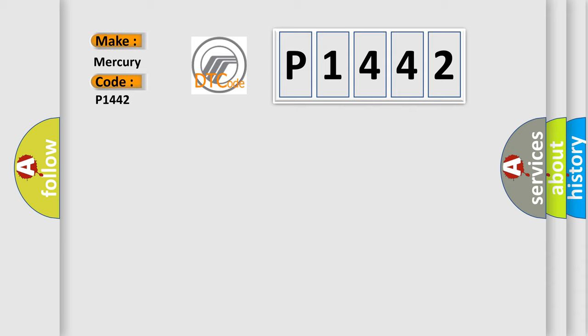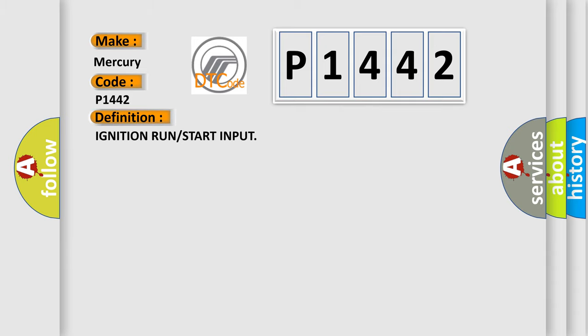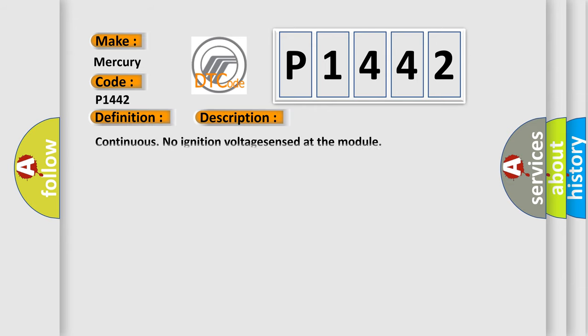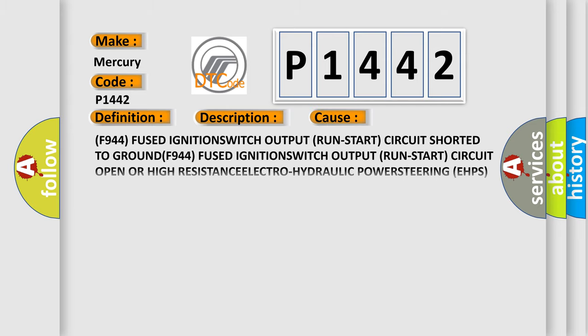The basic definition is ignition run or start input. And now this is a short description of this DTC code: Continuous no ignition voltage sensed at the module. This diagnostic error occurs most often in these cases.